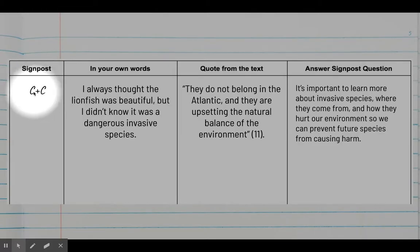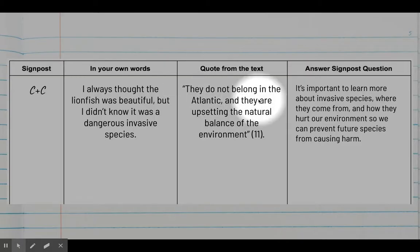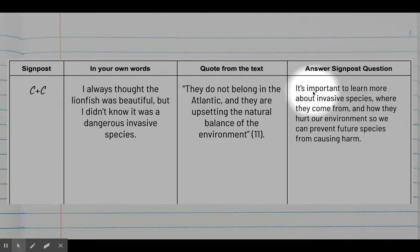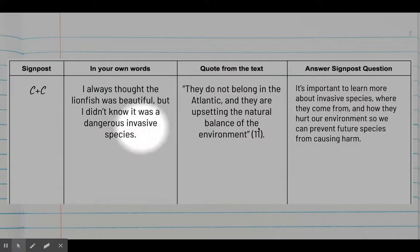When I assign you a reading, I'll give you a grid with four columns. The first is where you identify the signpost — for the lionfish article I had a CNC. The second column is where you explain it: I always thought the lionfish was beautiful but I didn't know it was invasive. The third column is where you quote where the CNC appears in the text. Finally, you answer the signpost question — why it's important to acknowledge the contrast.